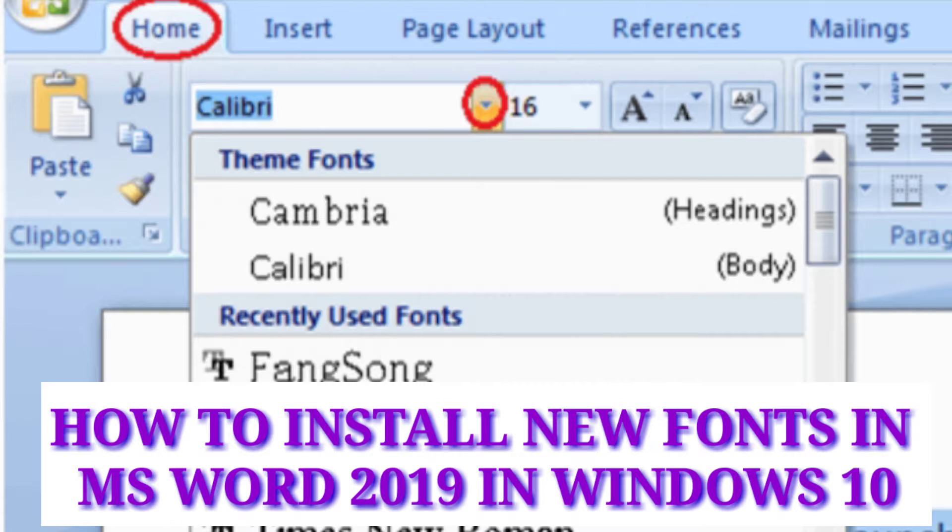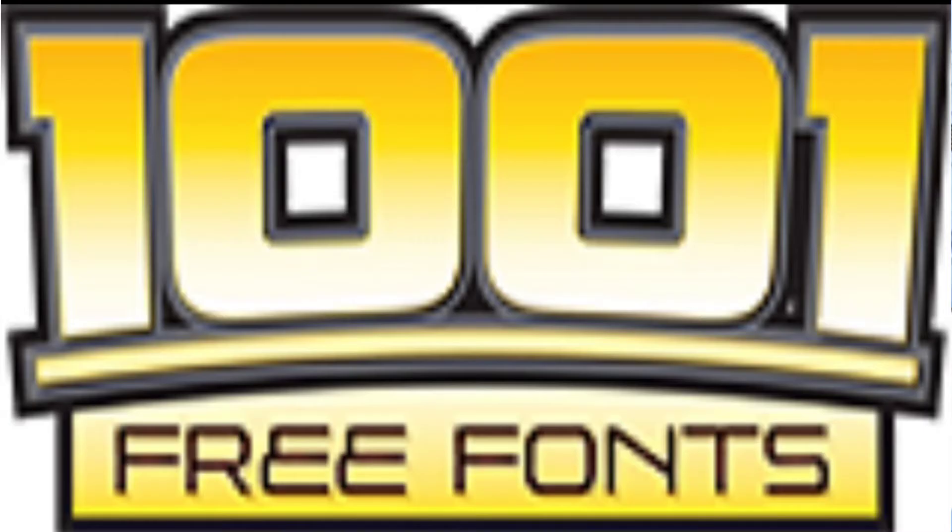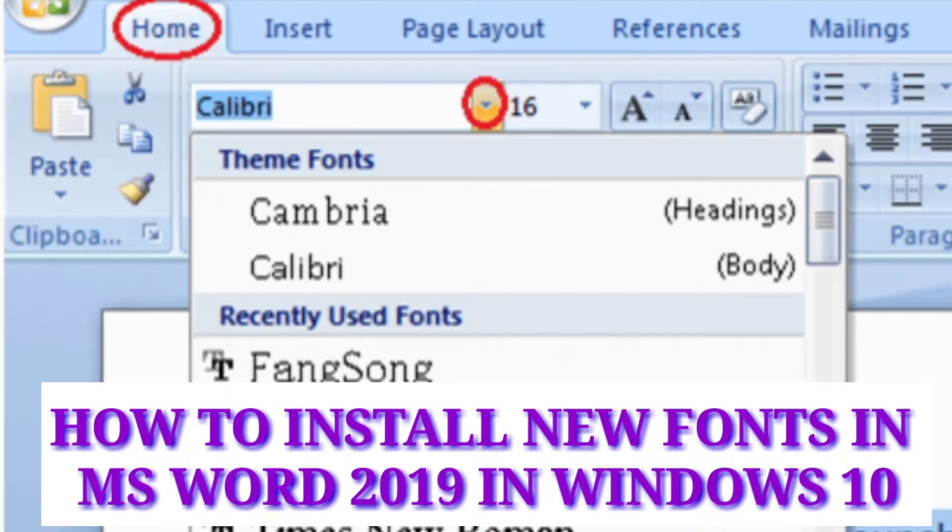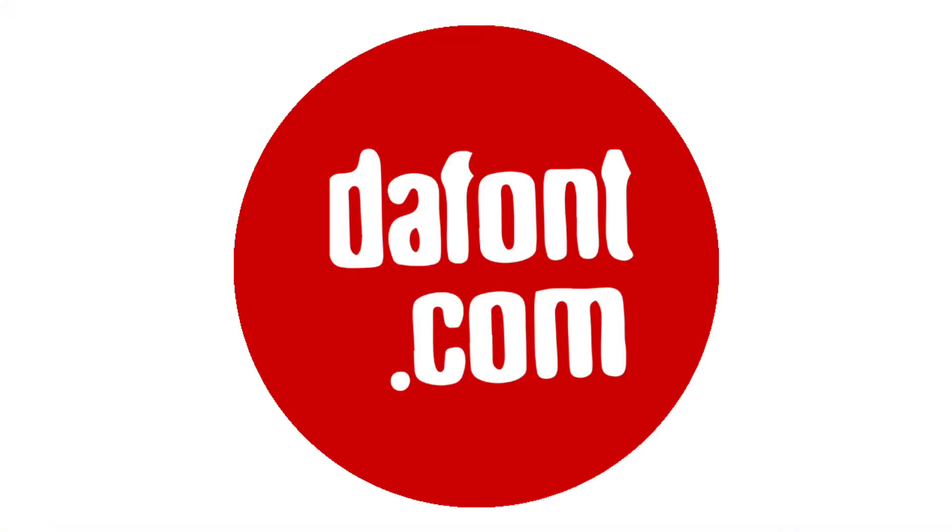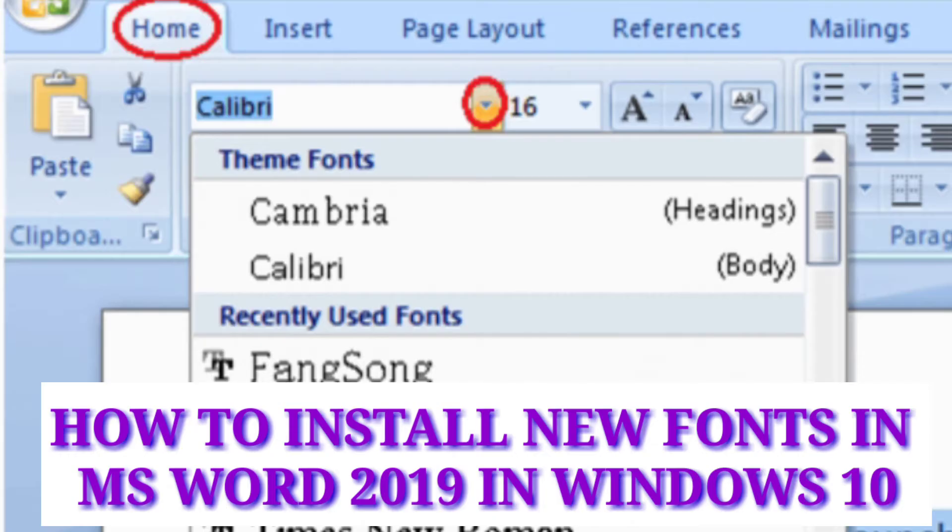Hello guys, in this fast and easy video tutorial, I'll show you how to download and install Microsoft Word fonts from these two free font downloading websites: first is 1001freefonts.com and the second one is dafont.com.